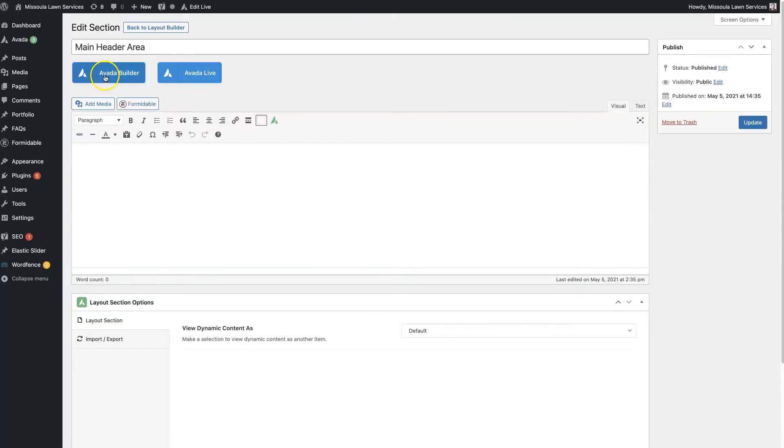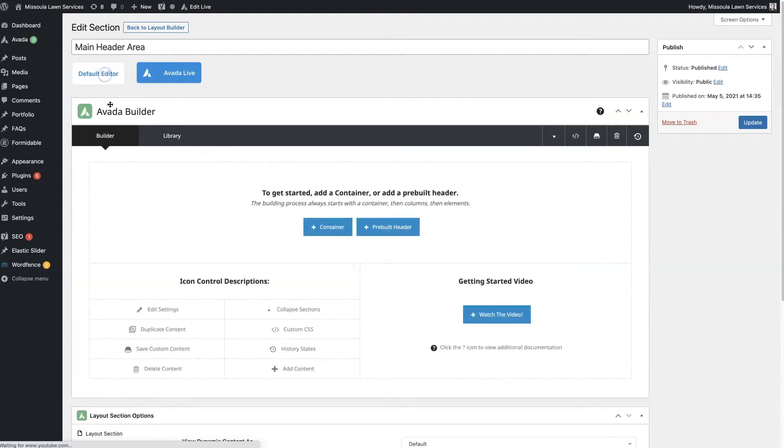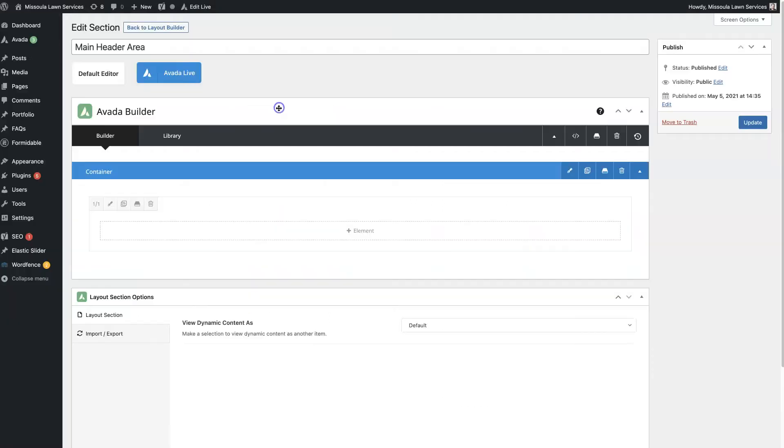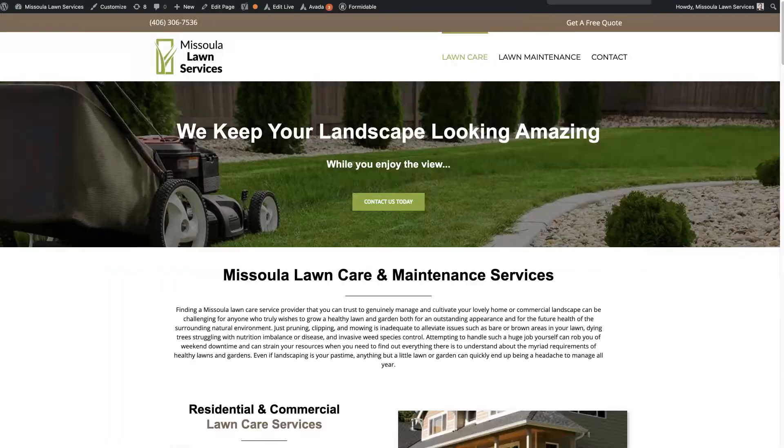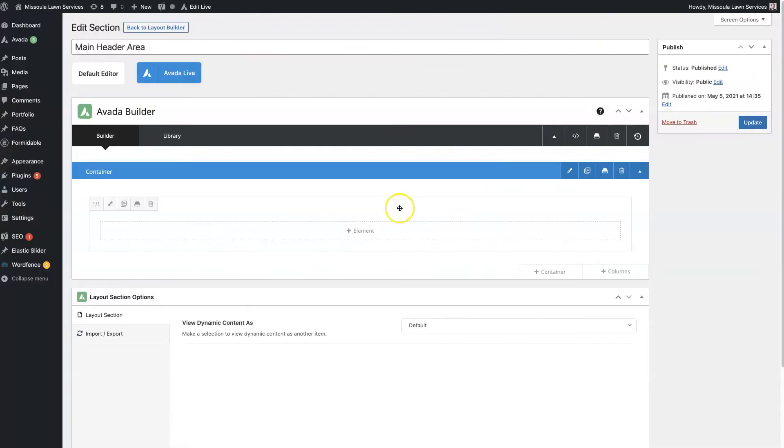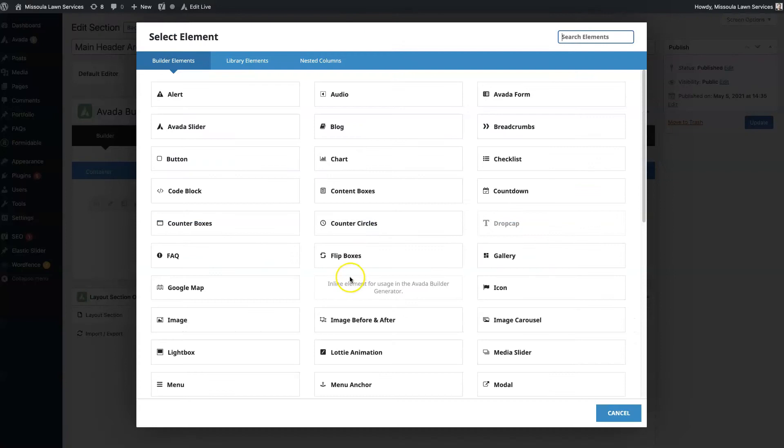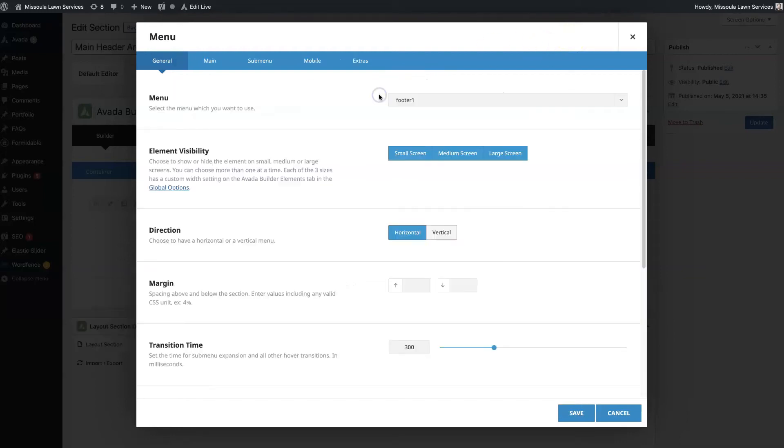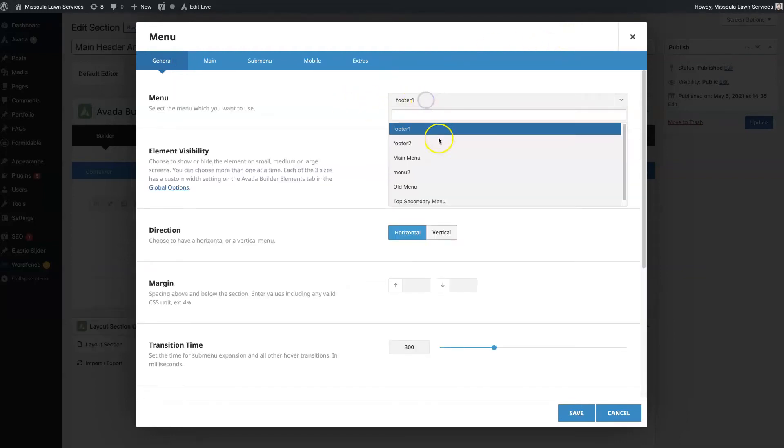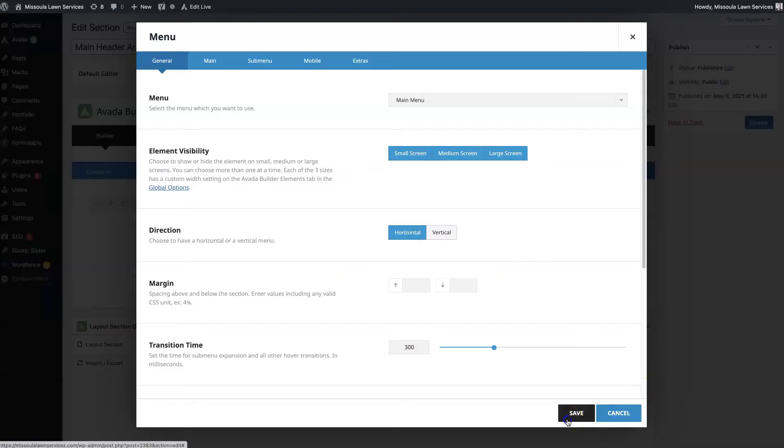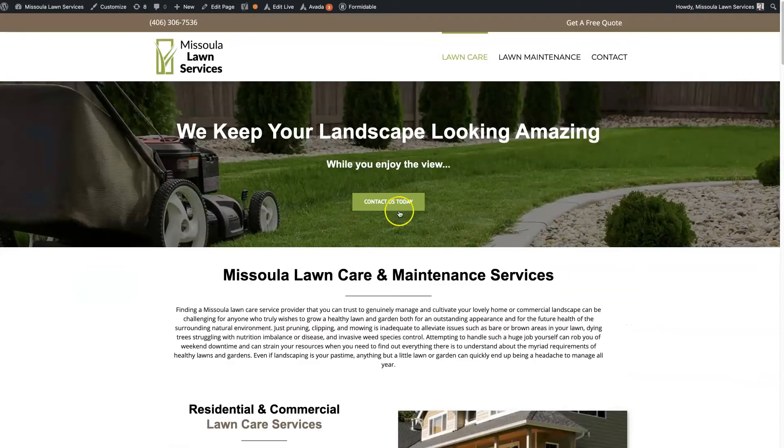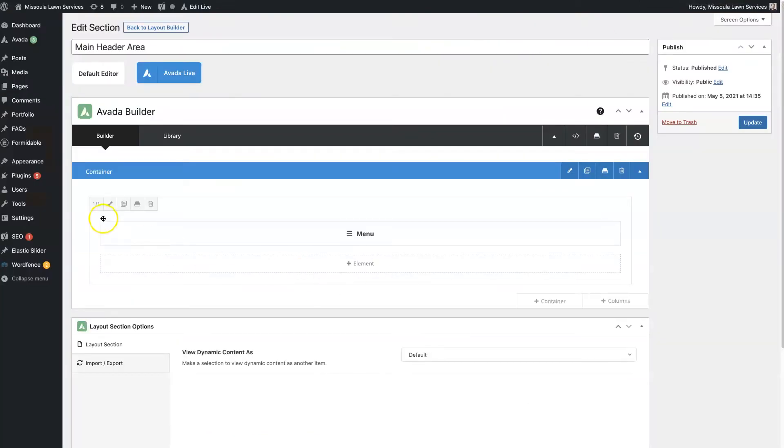And you want to use the Avada builder most likely. So if you click that, then you can click add container and we'll just do this full width container here, meaning it's going to be the full width of the website. And then when you click elements, we should see like menu - so this is going to be the actual menu bar...